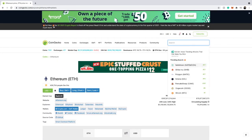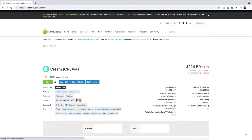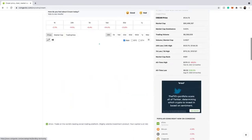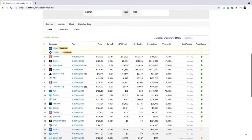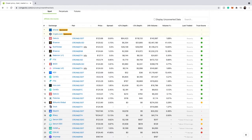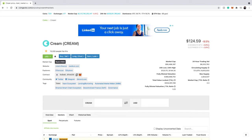Let's say you want to find a smaller coin — for example, Cream Finance. You search Cream Finance in the search box, then click 'Markets' and you can see the different exchanges hosting Cream Finance where you can buy, sell, and trade it. Gate.io is an exchange I really like, and I also like 1inch and SushiSwap. All these exchanges have Cream Finance. Cream Finance is a relatively new cryptocurrency I'll be making a video about soon.